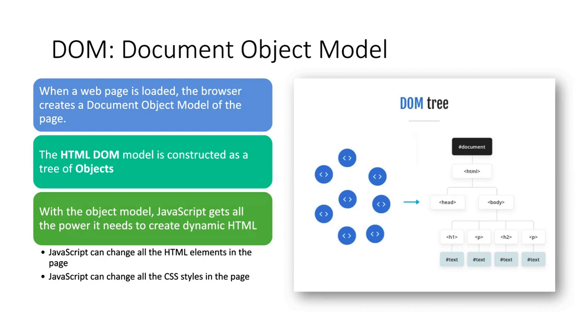With this DOM model, JavaScript gets more powerful. It can make the page dynamic now. It can change all the HTML elements inside the page and can even change the HTML attributes on the page. The HTML DOM is a standard for how to get, change, add or delete HTML elements.